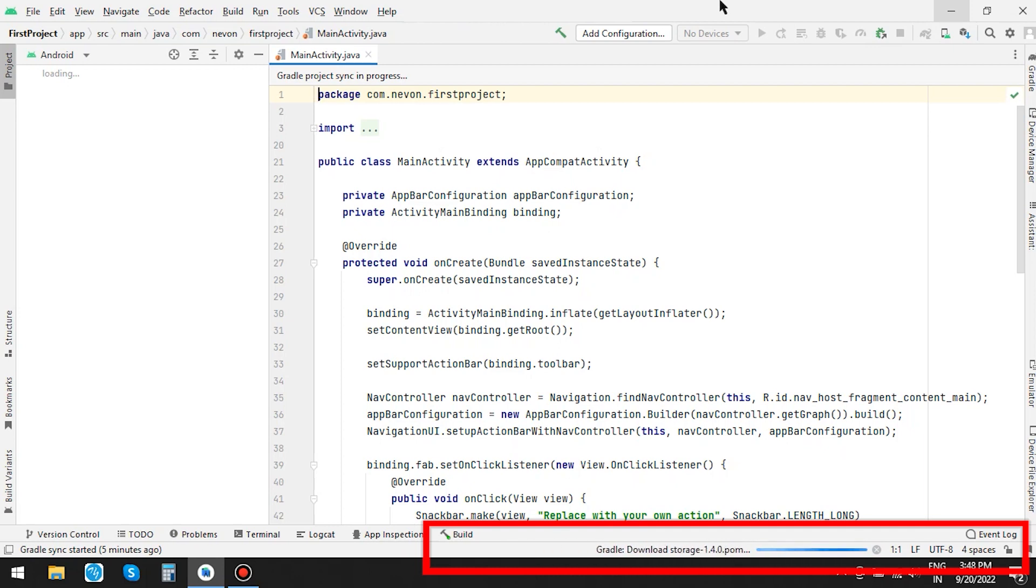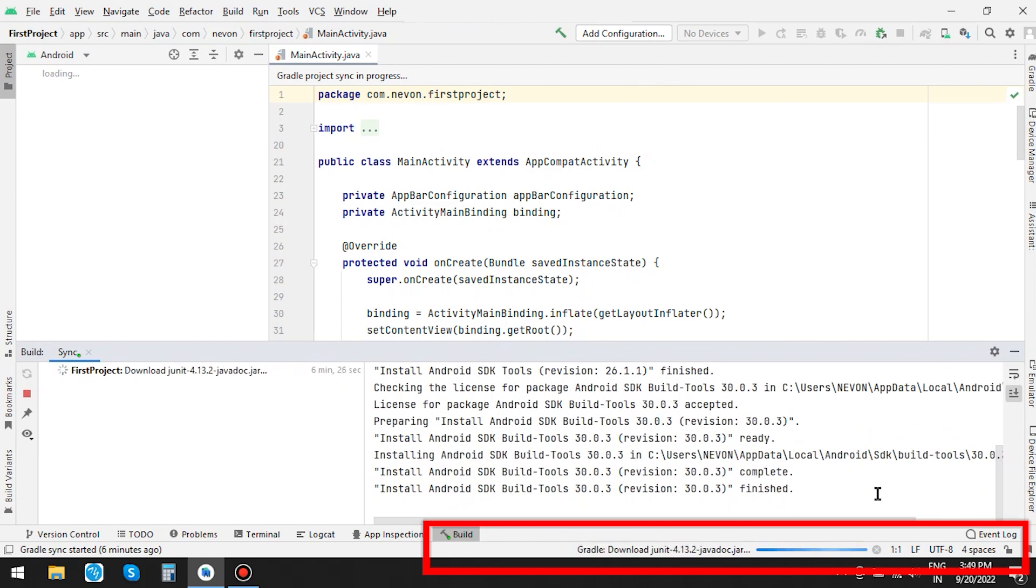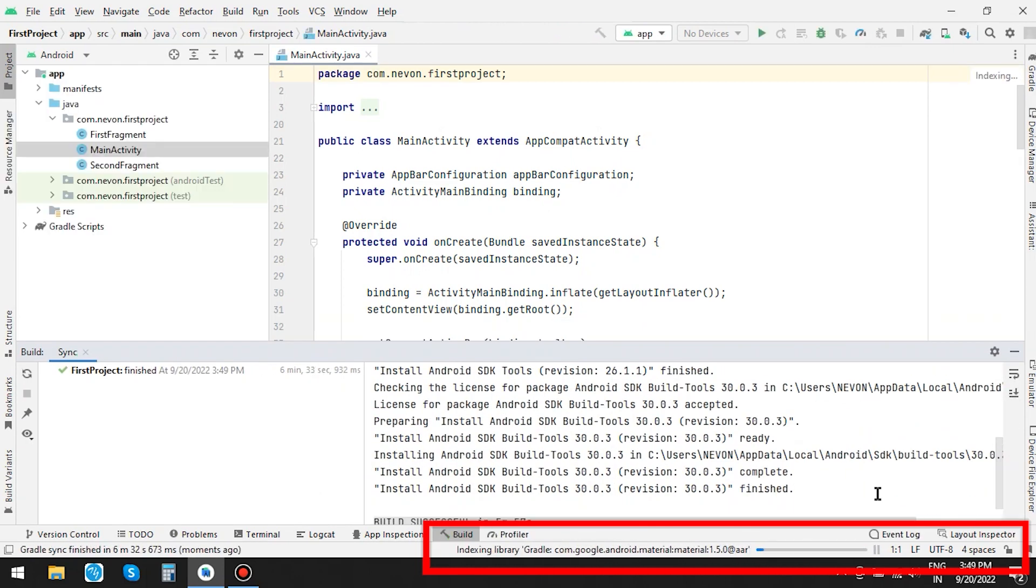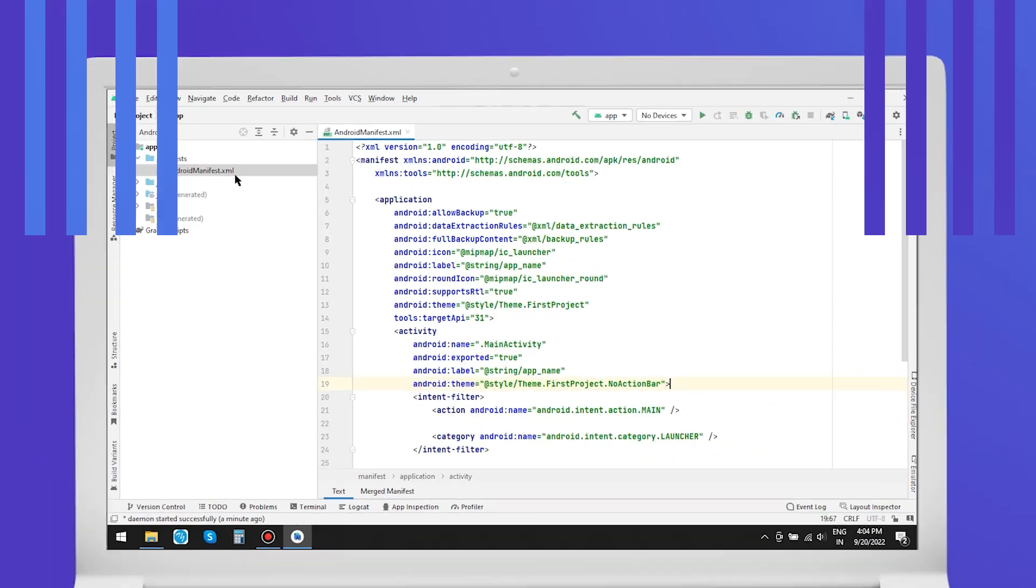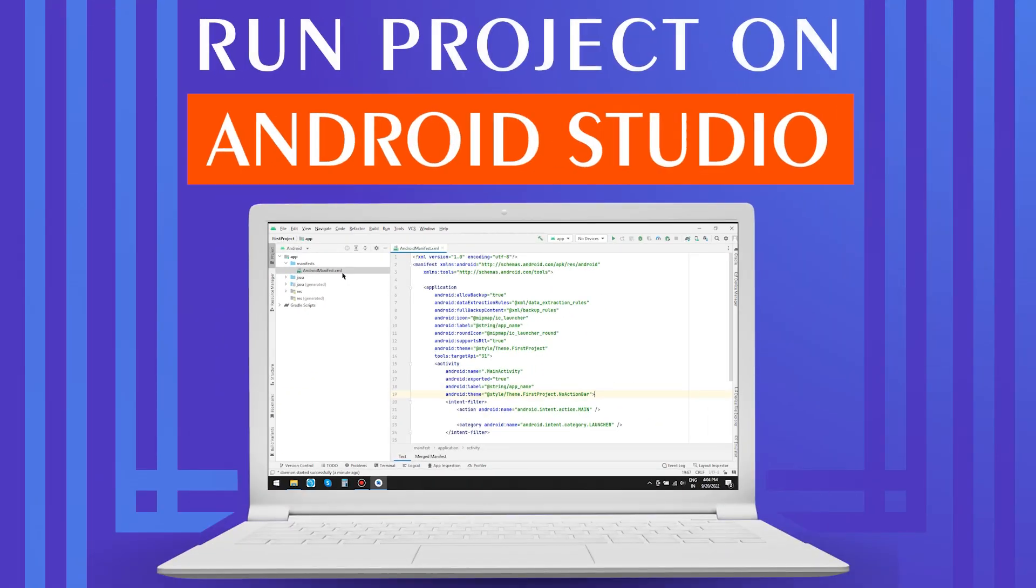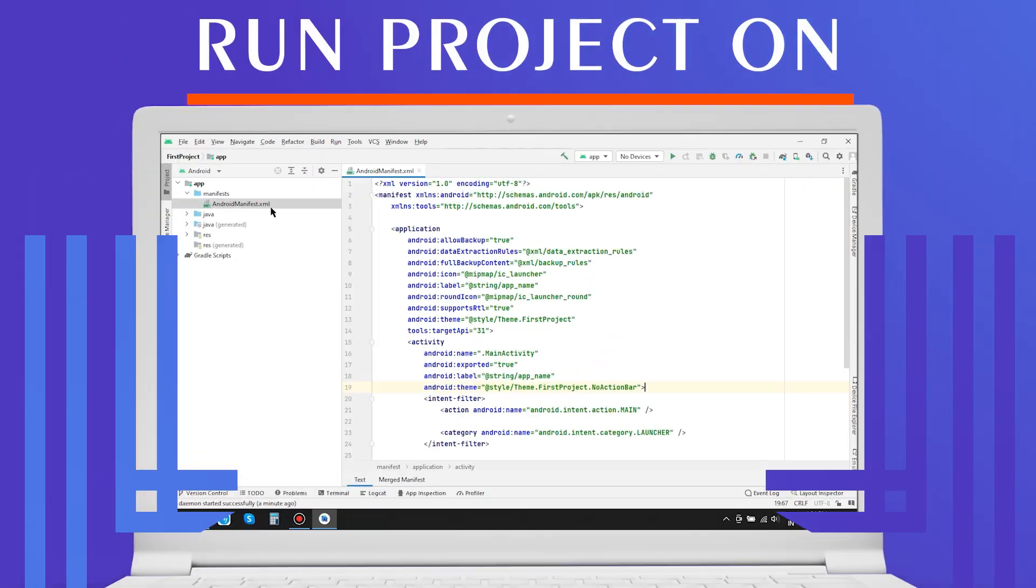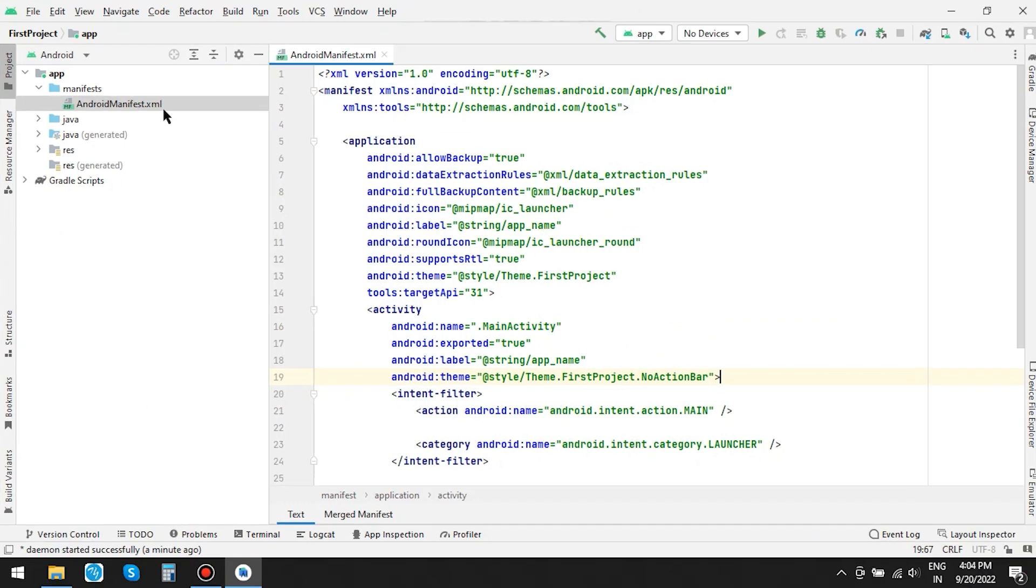This process will be longer if this is your first project or environment is missing as per the studio. Project is built successfully. Since we chose a basic template, let's check if it has been added.